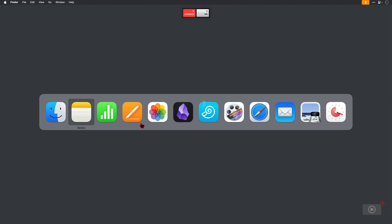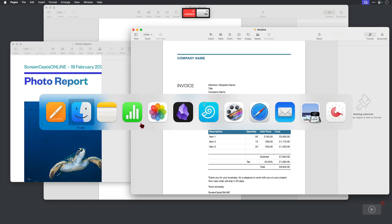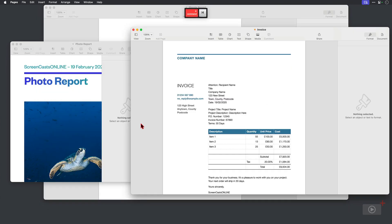If you keep your thumb or finger on the Command button — for me it's my thumb, probably the same for most of you — every time you press the Tab key you move across the switcher. We can see Pages is highlighted, and if I release my thumb from the Command key, Pages and its windows become active and appear. When I press Command and Tab again, Pages has moved to the beginning because it's the active application, and I can keep pressing Tab until I find the next app I want to activate, then let go of the Command key.